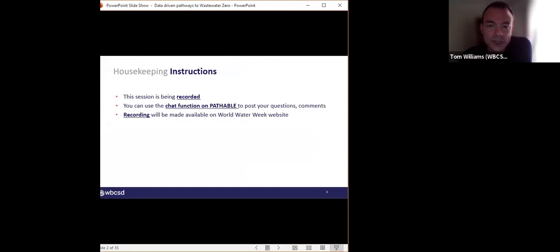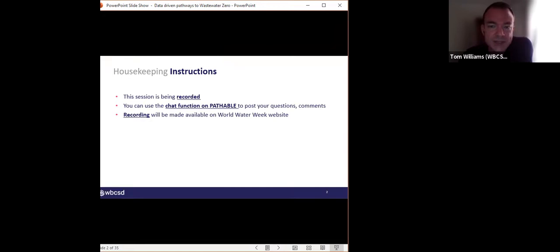Some quick housekeeping: we will be recording this session so you can come back to the Partable platform and view it throughout the week. Please use the chat function on Partable to post any questions as they come to you. I will be coming back to questions a little bit later on during our panel discussion, so do use the Partable chat functions to post any questions you may have for speakers or panelists.